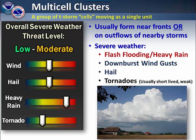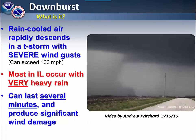They can produce tornadoes and hail. They can produce damaging winds. However, some of the more common threats are actually with flash flooding and heavy rain. These types of storms tend to move in a line in what we call a training configuration.